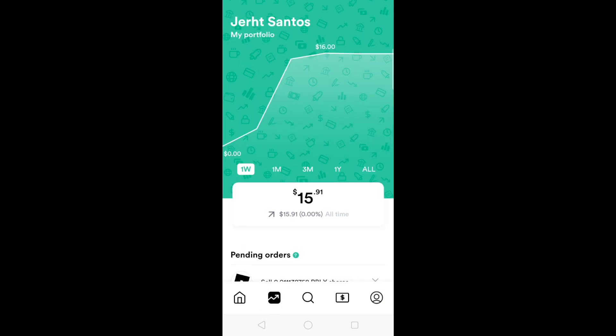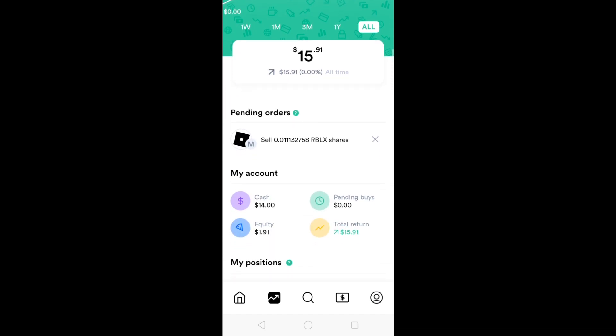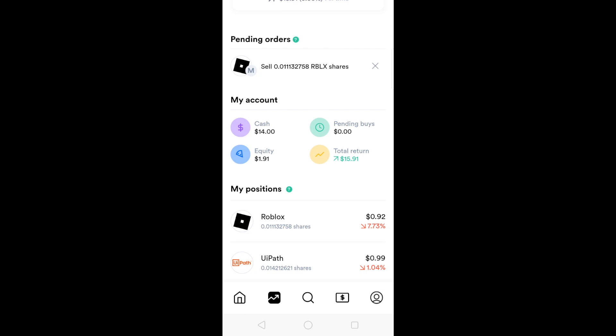The second button contains your portfolio and your performance for one week, one month, three months, one year, and all-time performance. There's a pending order here to sell Roblox. My account is composed of $14 cash and $1.91 equity. I have two positions as of the moment, bought both at $1. Roblox has a 7.73% loss and Path has a 1.04% loss.